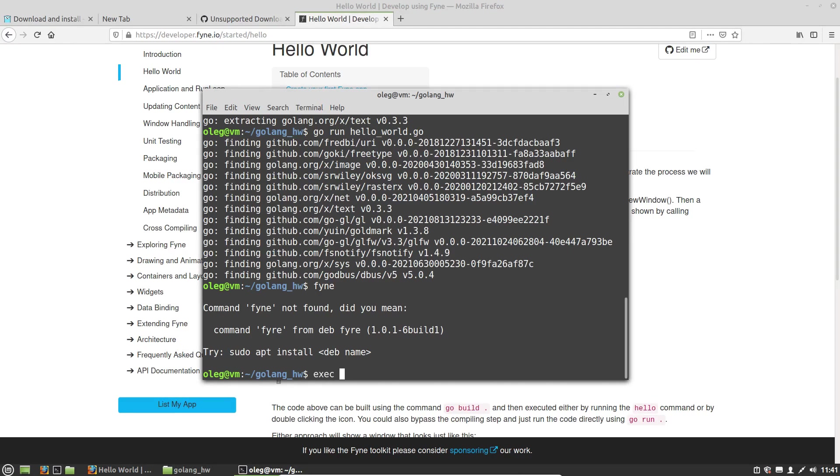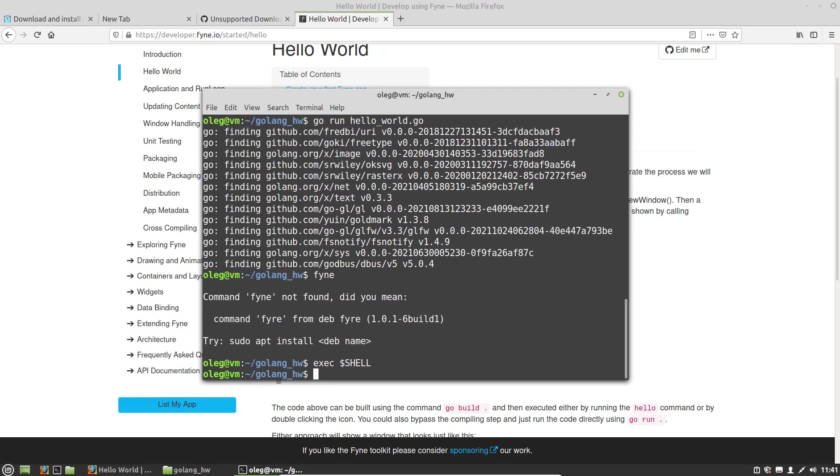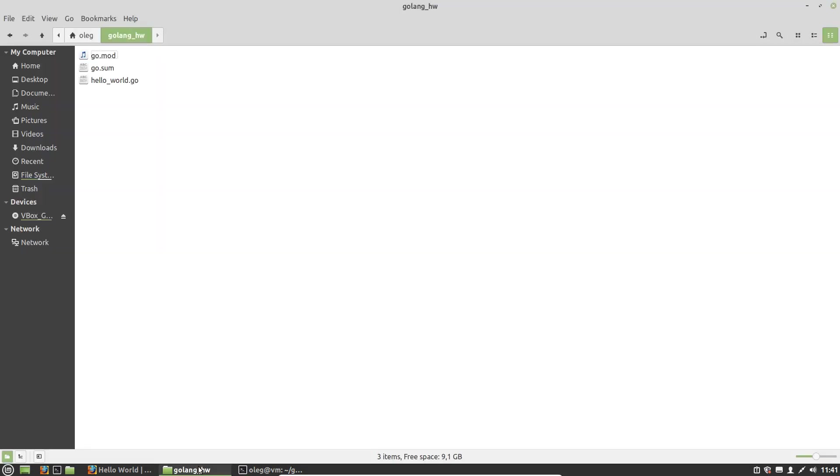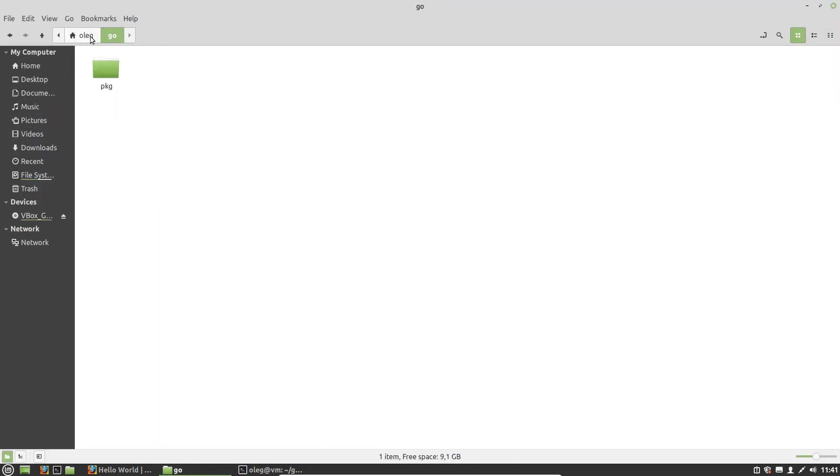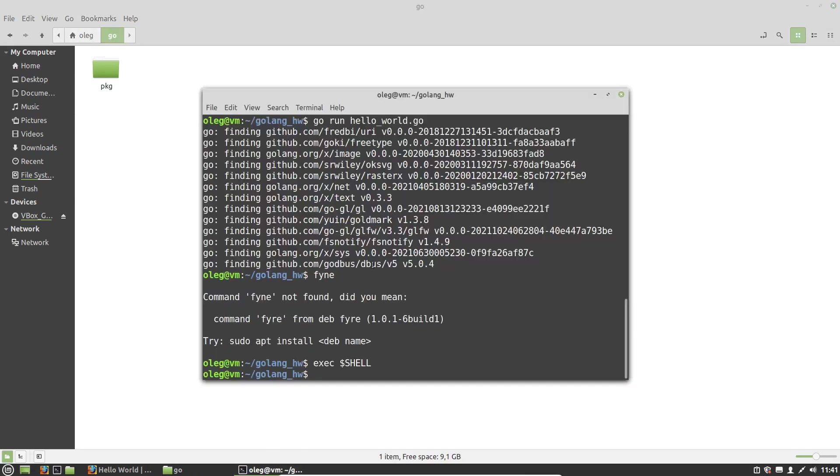Execute exec shell command. Okay, in my home directory I have a Go folder. And now let's get the command line Fyne tools, go get dash u.